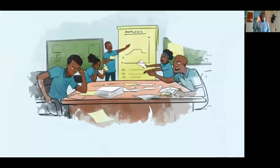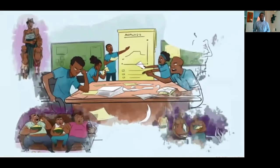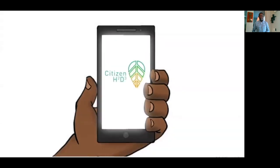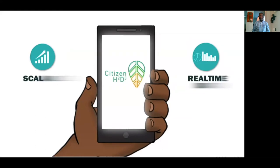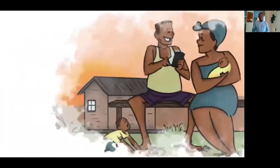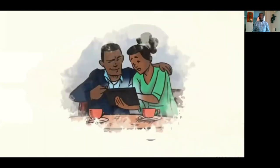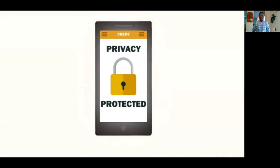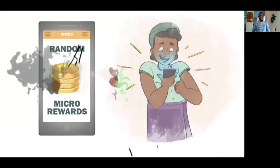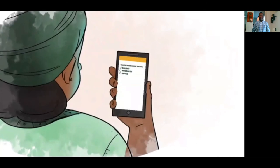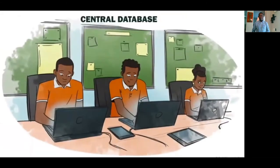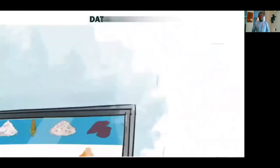If we're not monitoring household consumption patterns consistently over space and time, how can we begin to address malnutrition? Digital tools and big data can help us. Citizen H2D3 is a scalable, real-time data collection system gathering information on household dietary diversity from volunteers. Users can sign up anonymously using their smartphone, tablet, or laptop, and their privacy is at all times protected. Through the gamified feature of random micro rewards, users will be incentivized to participate actively, and citizen volunteers will be asked on a daily basis about their household dietary consumption.